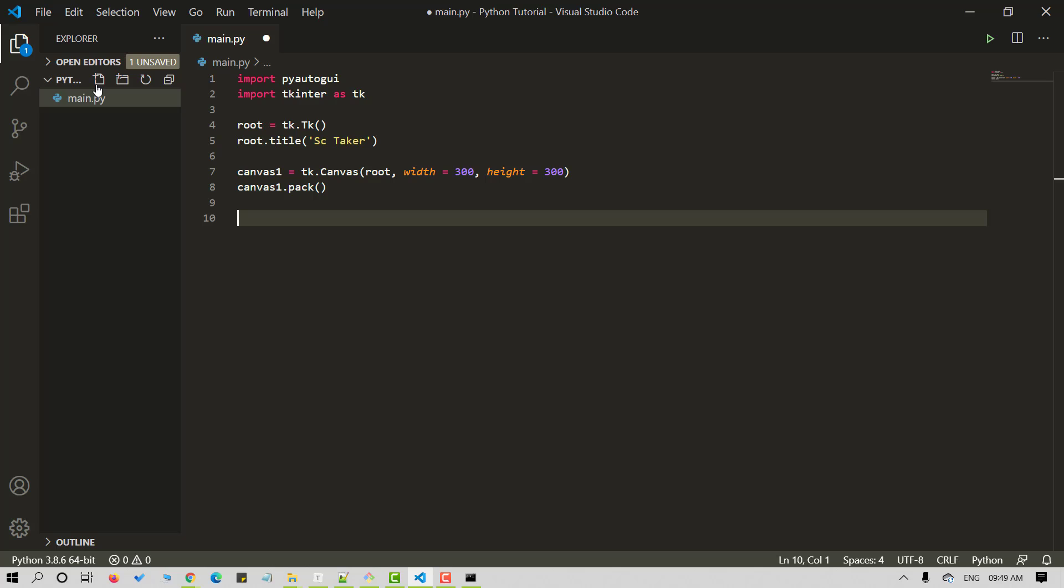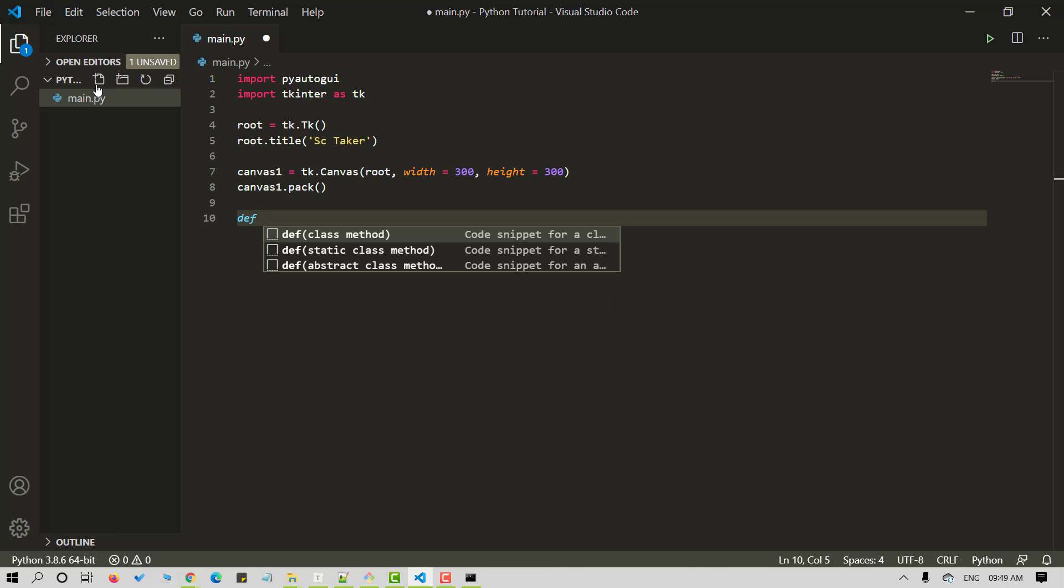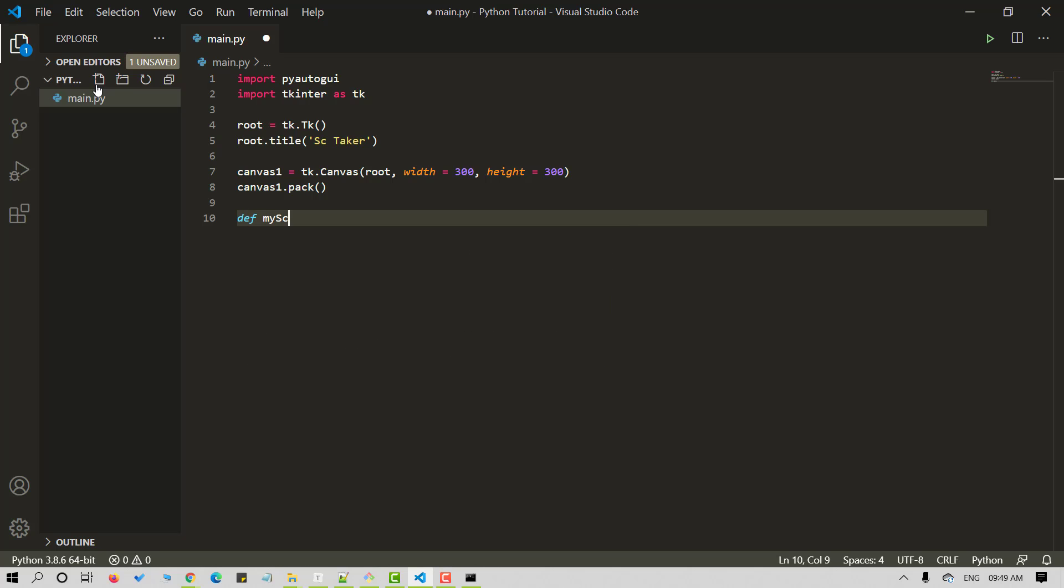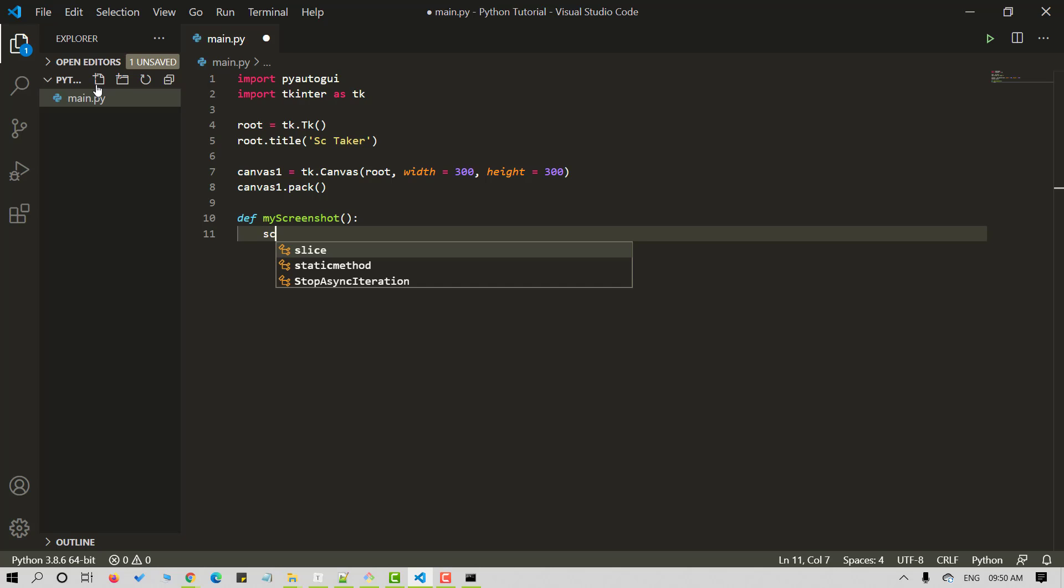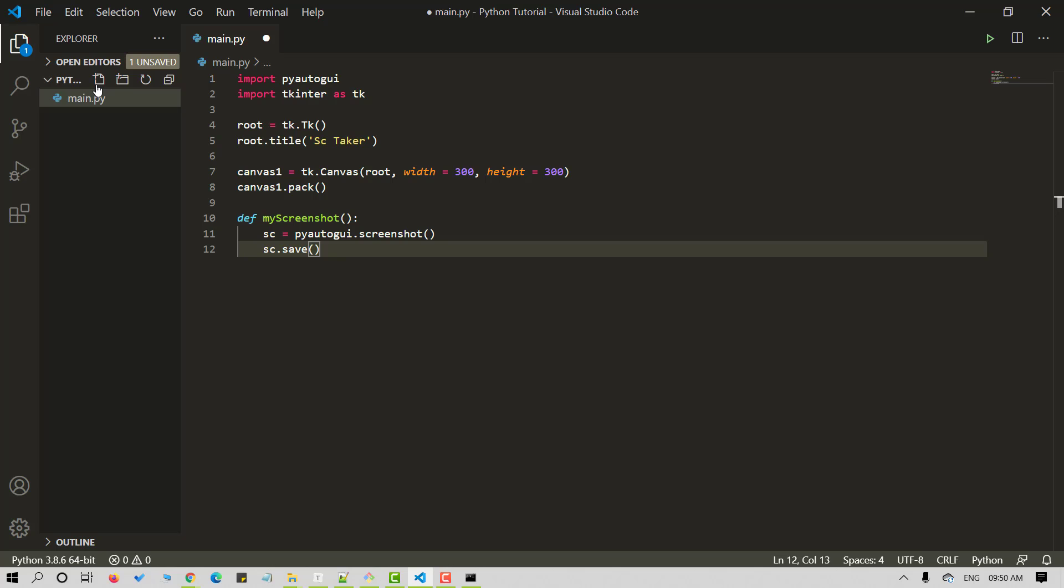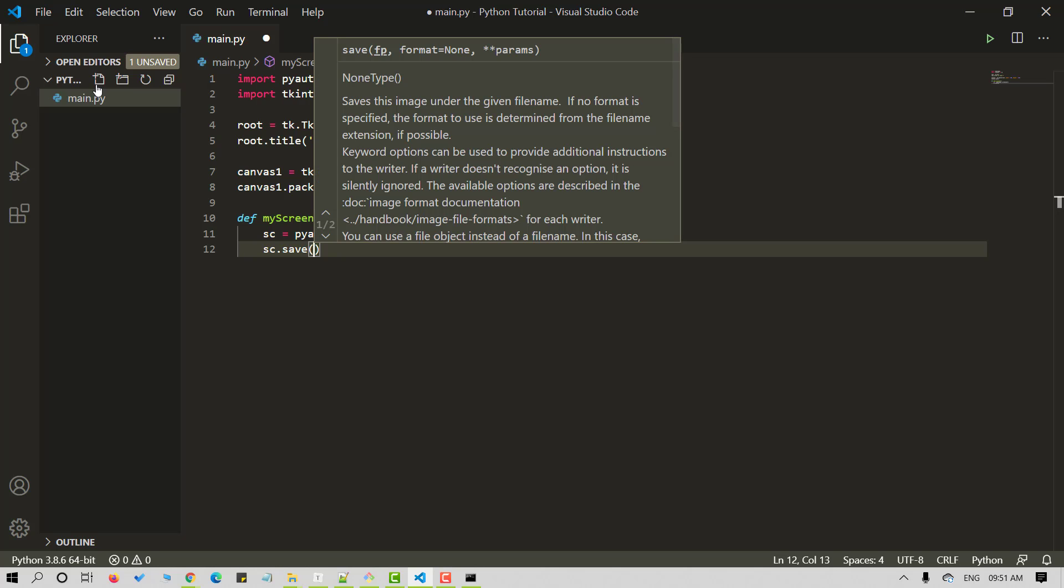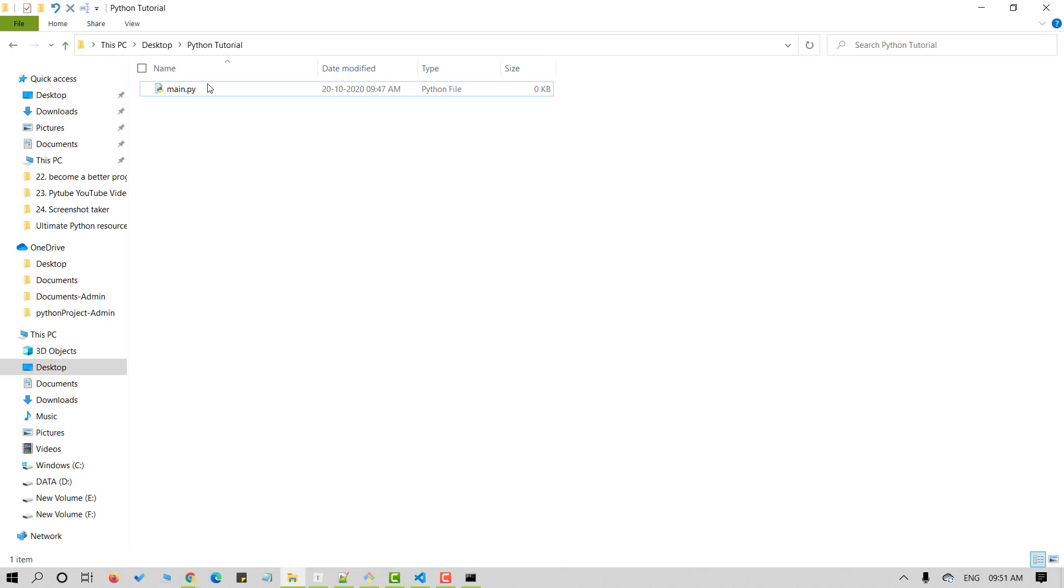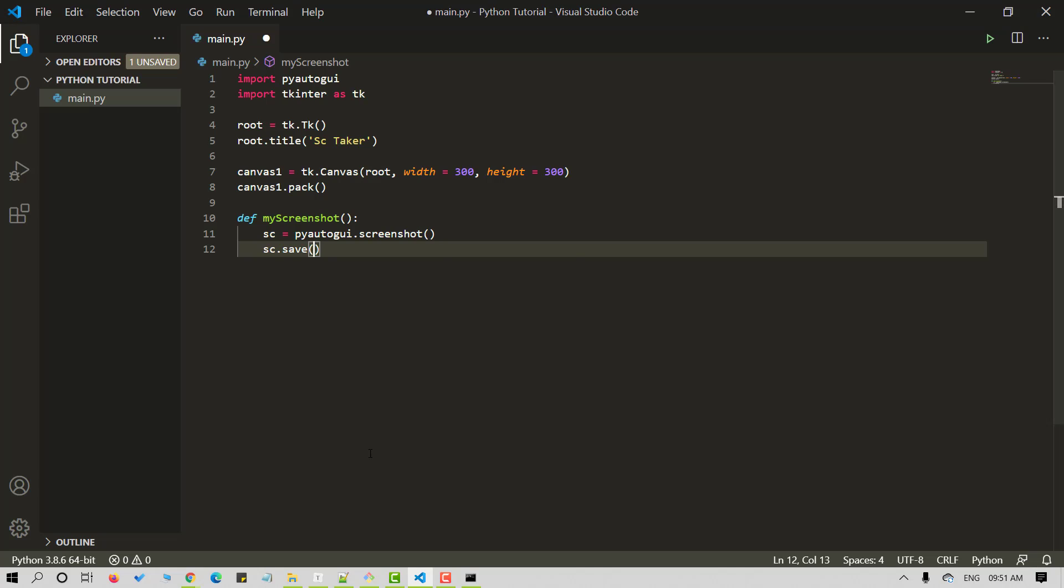Now that we have our canvas ready, let's define a function to capture the screenshot. I am naming it as my_screenshot. We need to create an object to store our screenshot. I am naming it as sc, short for screenshot. We are calling the screenshot method from pyautogui on sc. Let's save our screenshot using the save method. Give proper path along with the screenshot name. So let me copy my exact path here. I am naming it as screenshot1.png. Remember to provide the correct file extension.